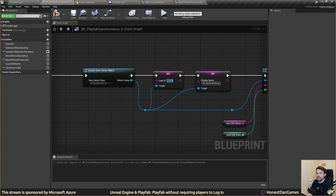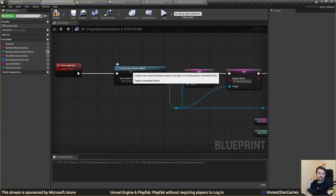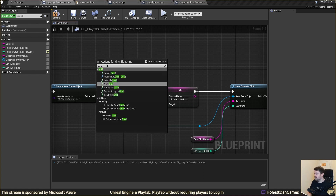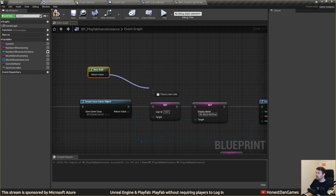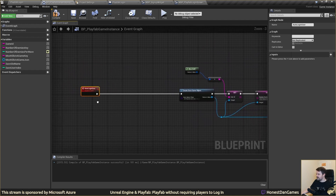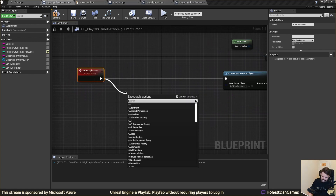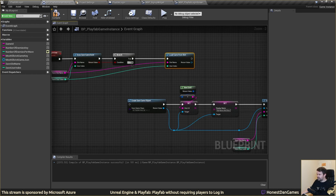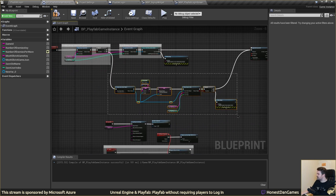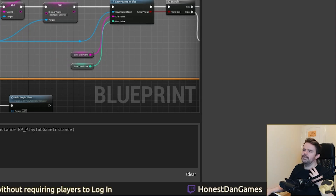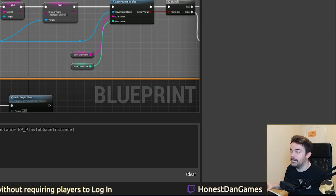The two problems are: first, we used a random number - that needs to be a unique different number each time, so we'll use a GUID instead. I'll right-click and create a GUID, store it as a string - that solves problem one. Second problem: at the moment we're creating a save game no matter what, but we want to check if they already have a save game and load from it if they do. There's a 'Load Game' function - we'll ctrl-drag and wire it up so if the save game exists we load from it, otherwise we create a new one.